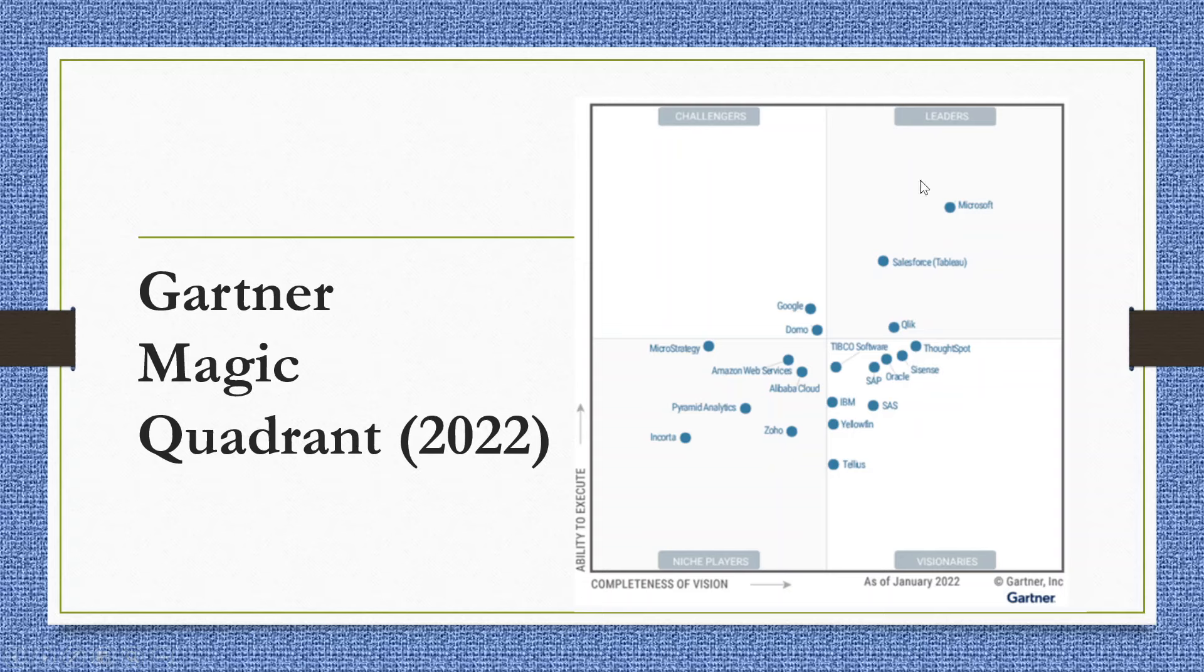Four quadrants are there: leaders, challengers, niche players, and visionaries. So, all those softwares which are in the first quadrant are leaders.